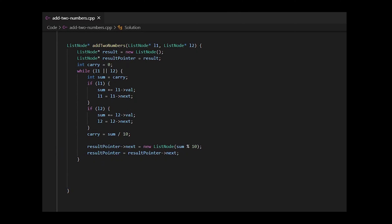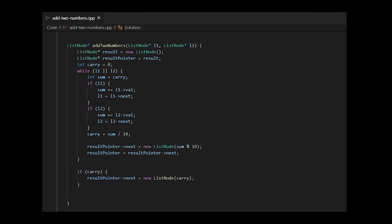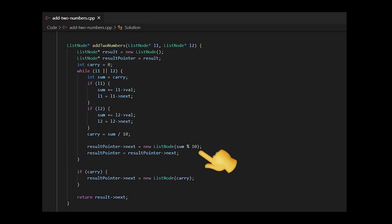After this while loop completes, if there is any carry value that's remaining, we'll also add this as a new node in our result. Once that's done, we're going to return the result next value. This is because notice when we first define a result pointer, it points to the first value. But in our while loop, we'll always create a new node and add it to the next one. So that means in our result linked list, the first node would be zero and the actual values would start from the second one. Therefore, we're going to return the result next value.